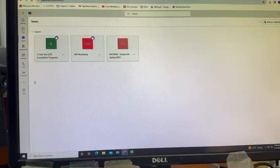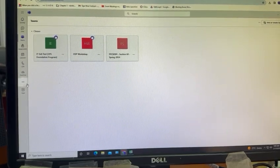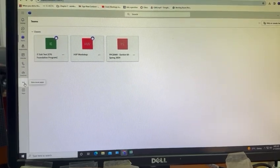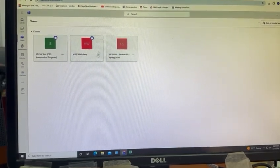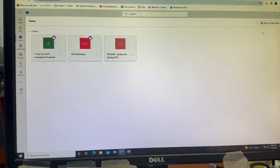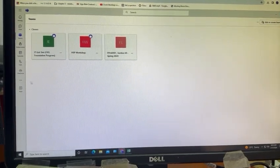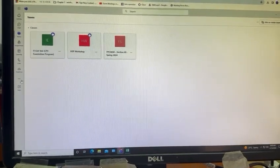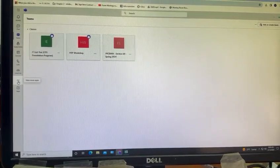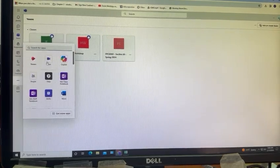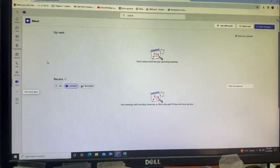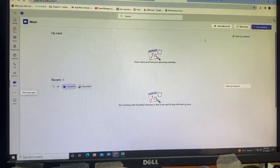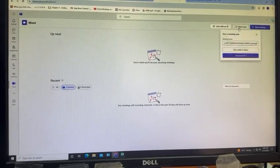If you want to create an online class, if you want to set up a team, you can set up a team and create a class. But if you just want to use it for an online meeting for the class, you can click on View More Apps and click on Meet. Then you can click on Meet Now.